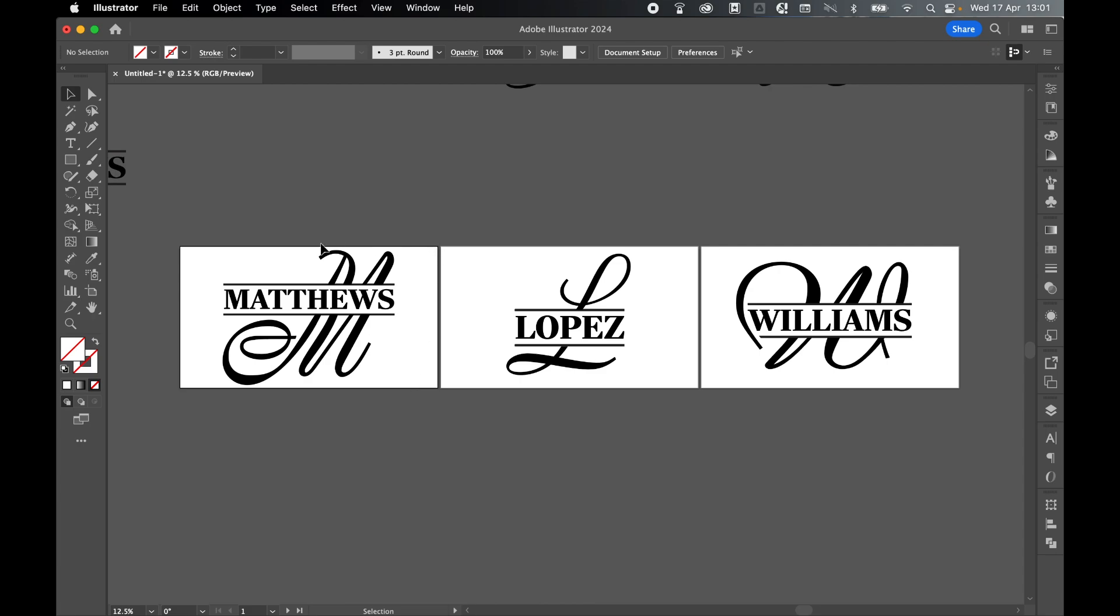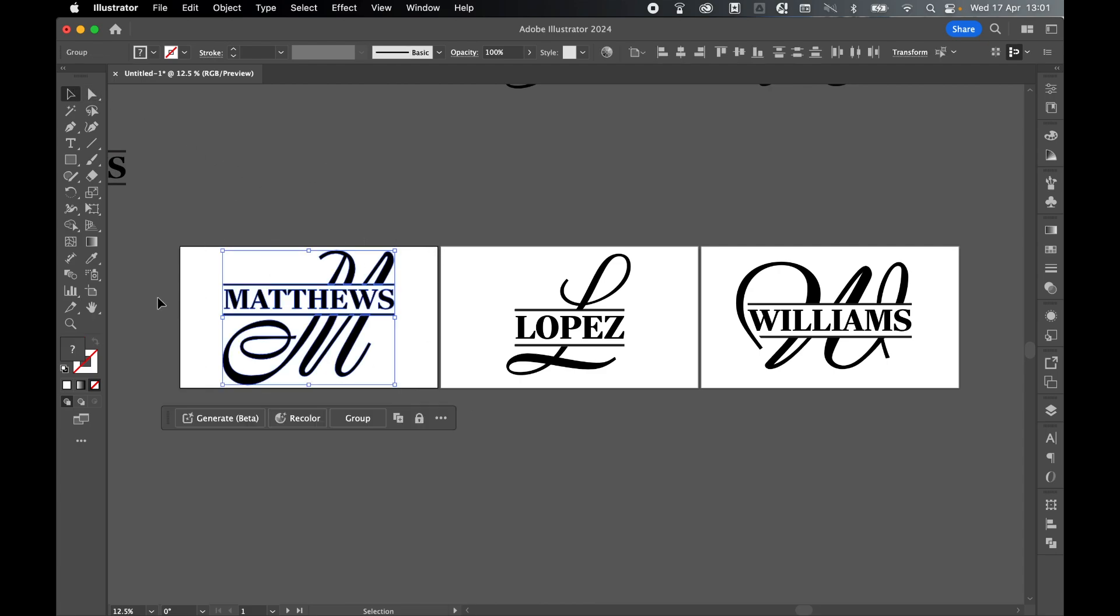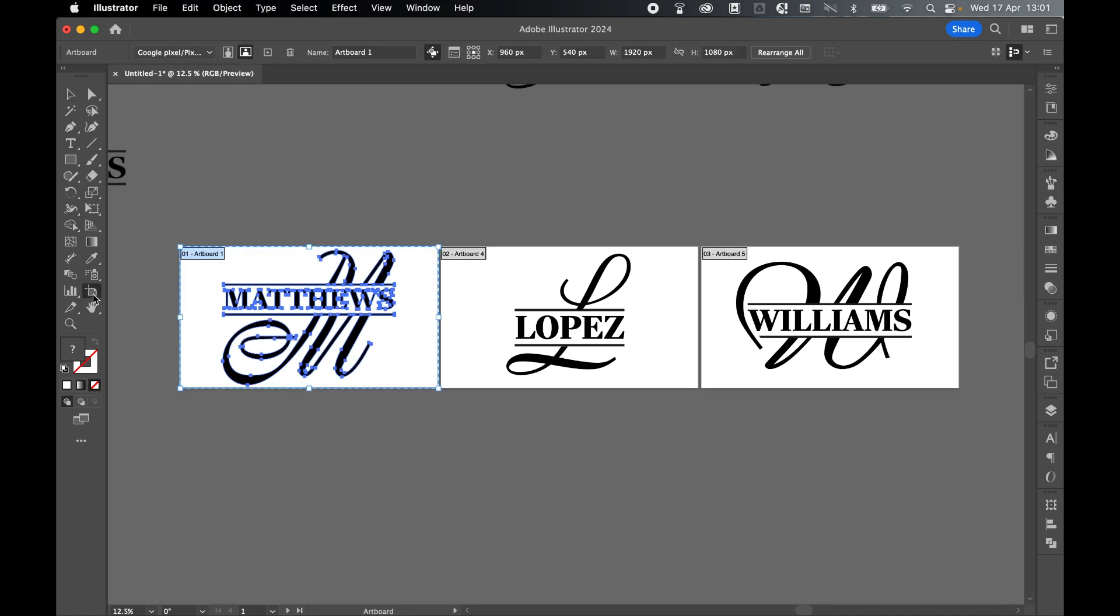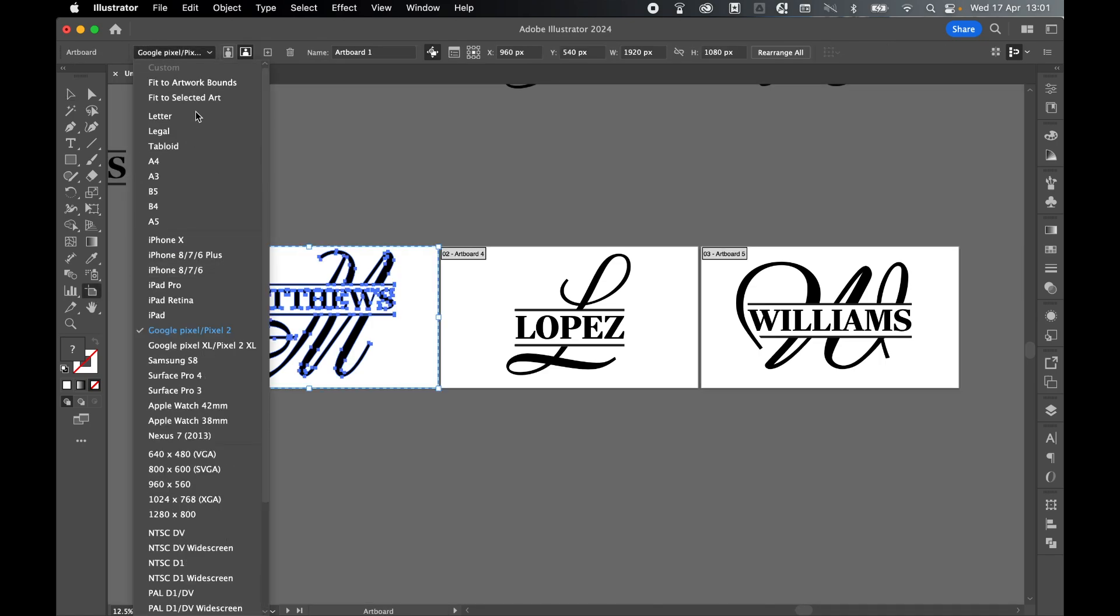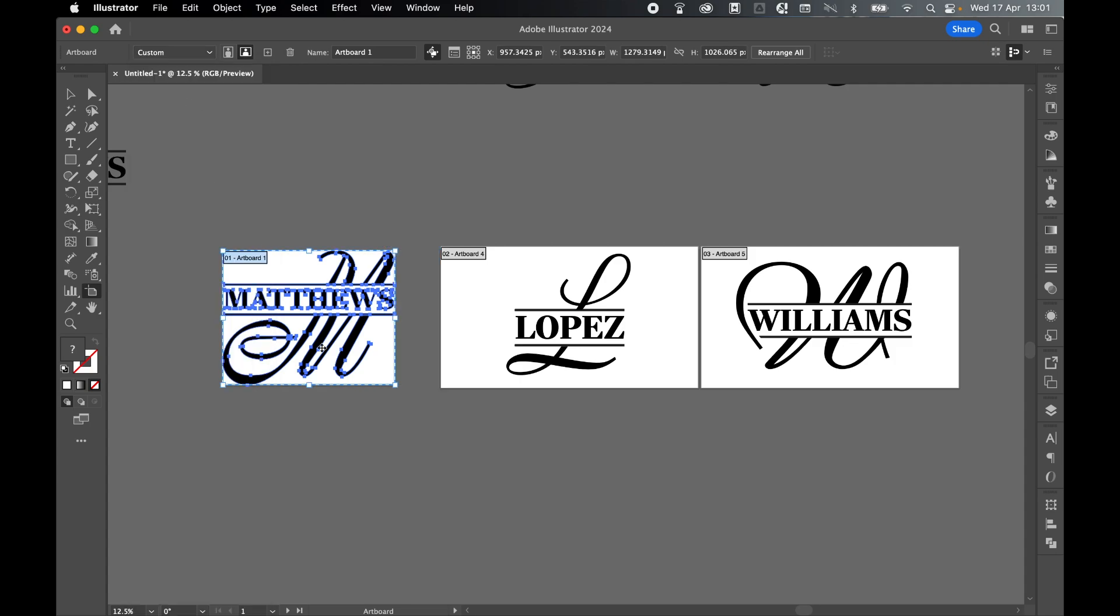To do that, selection tool, select this artwork here. Come to my artboard tool. Make sure this artboard's selected. Then under artboard options, select fit to selected art. That will now create an artboard that is no bigger than the art itself.